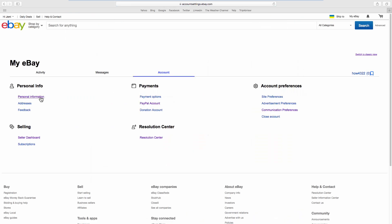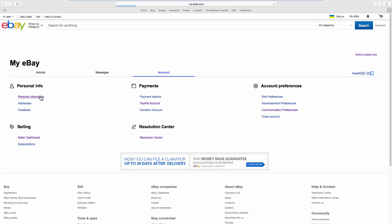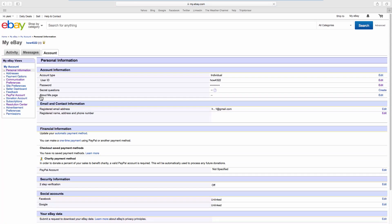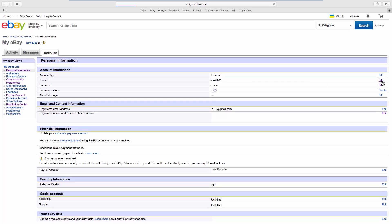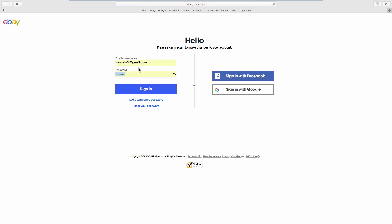Click on Personal Information. Look for User ID and click on Edit next to it. Log into your account. Enter the new username and click on Save.